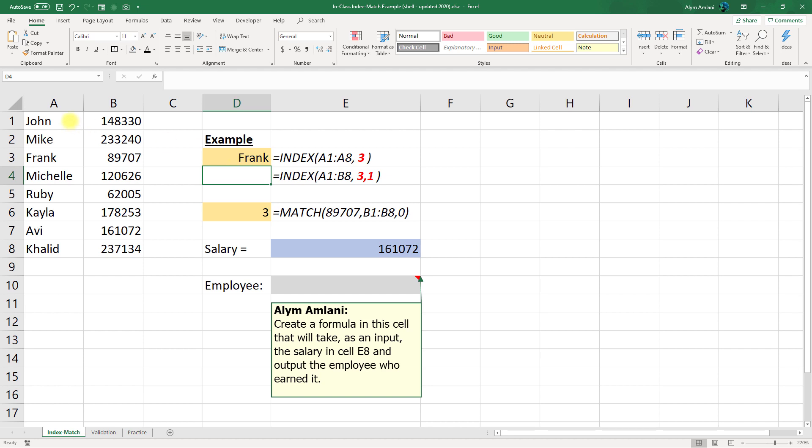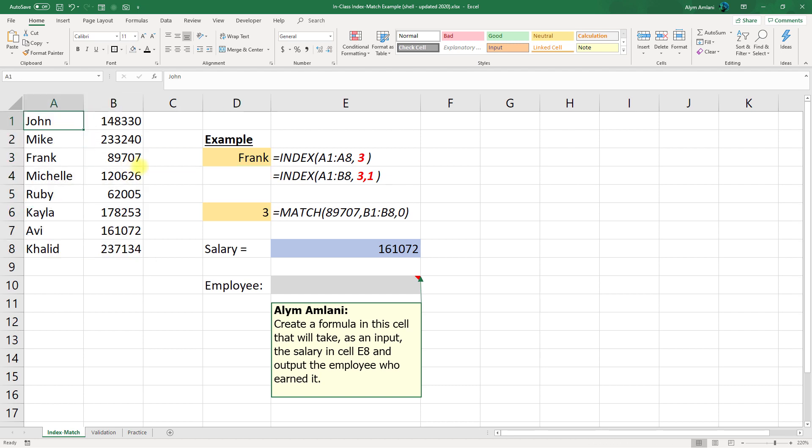FRANK was the third item in the array that I defined. Now I could have also said equals INDEX A1 to B8. So here I'm specifying this entire table. And if I'm defining the entire table, I would need to say I want the third row. But I would need to specify that I'm looking for the thing in the first column, right, because I want the name. If you are going to go from A1 to B8, then here you would need to specify which column number you're looking for as well.